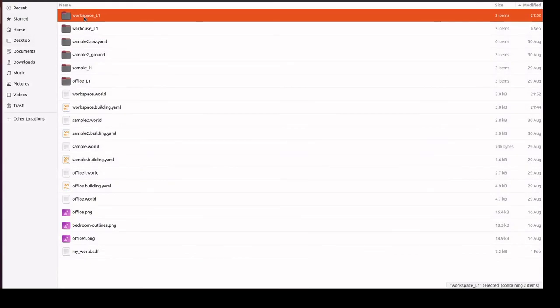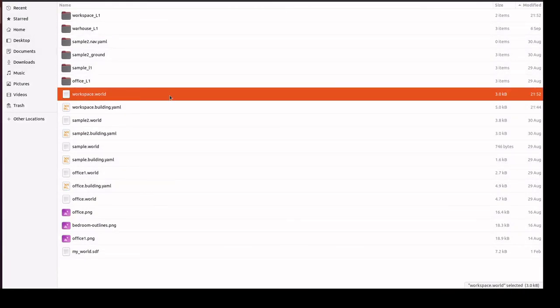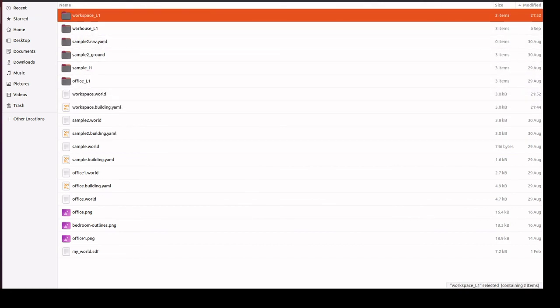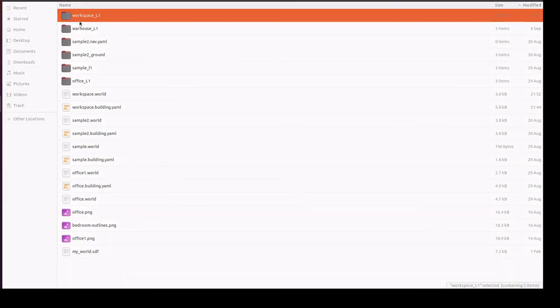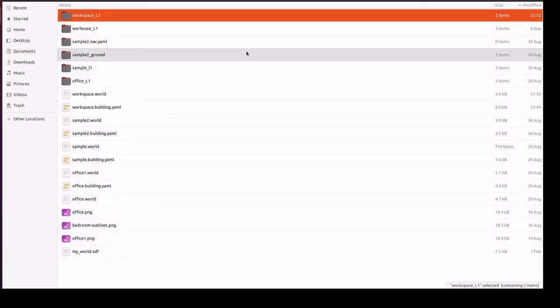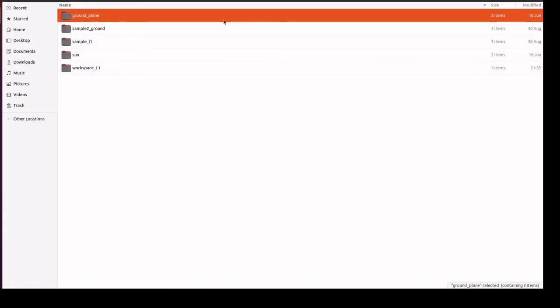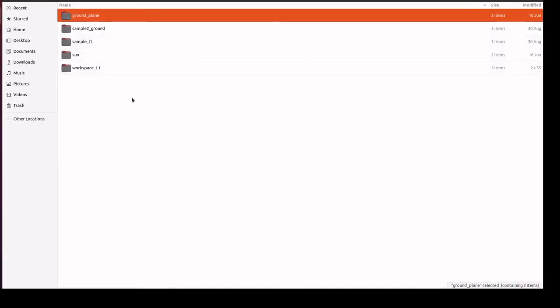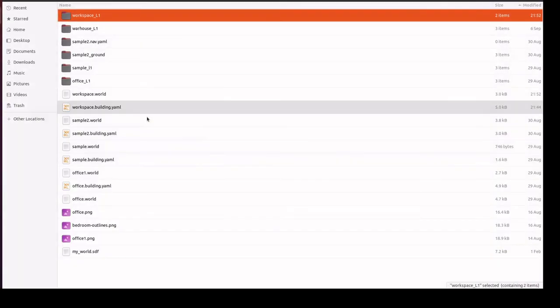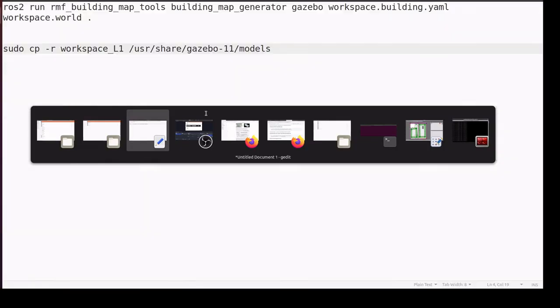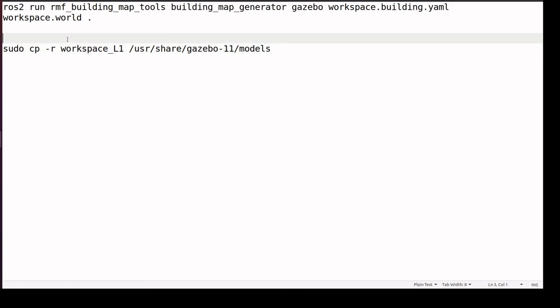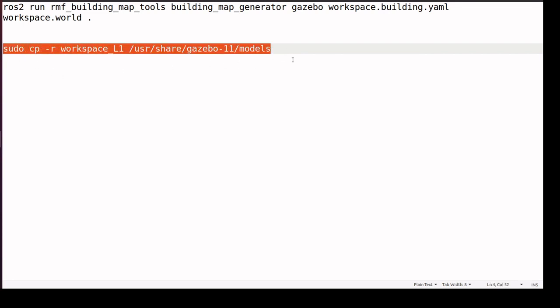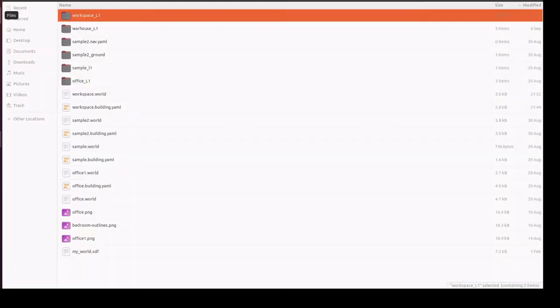We will see this workspace L1 and the workspace world. This is the building file. Next, we need to copy this models folder into the gazebo models folder. I am going to this particular folder and executing this command. The file has been copied already.